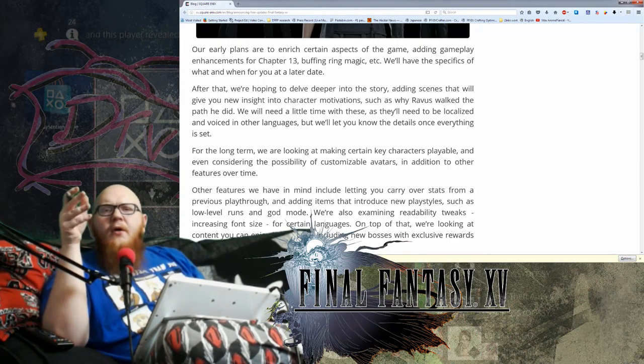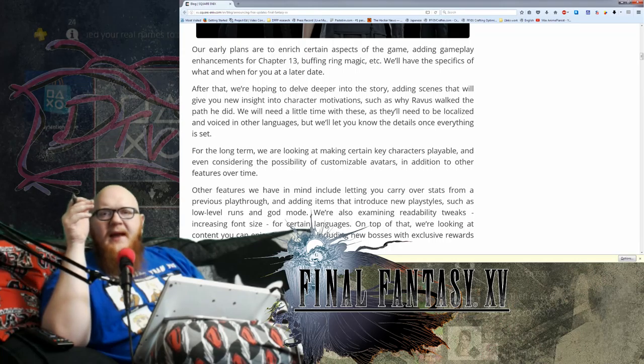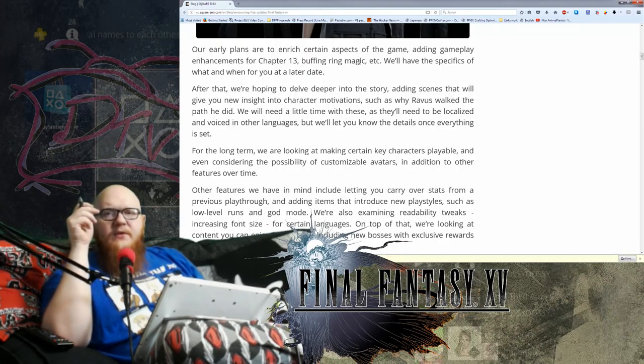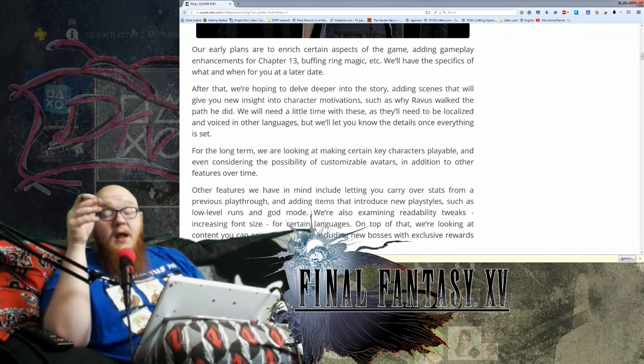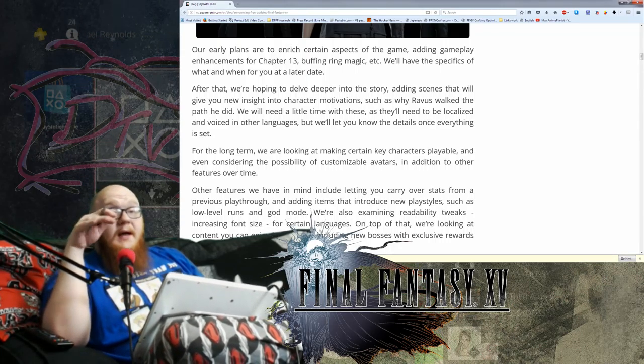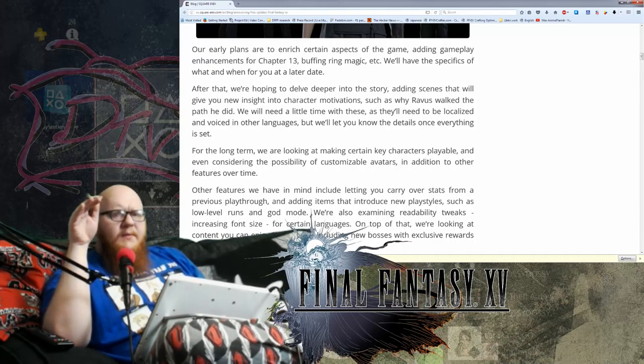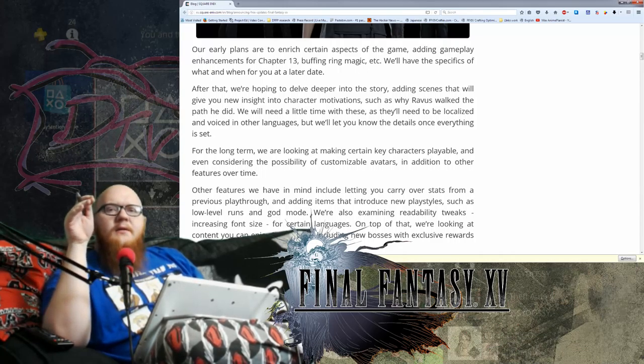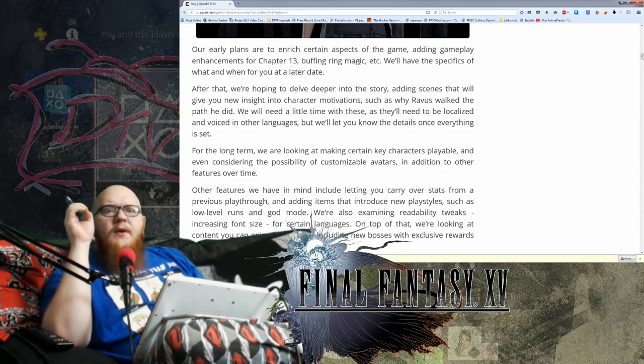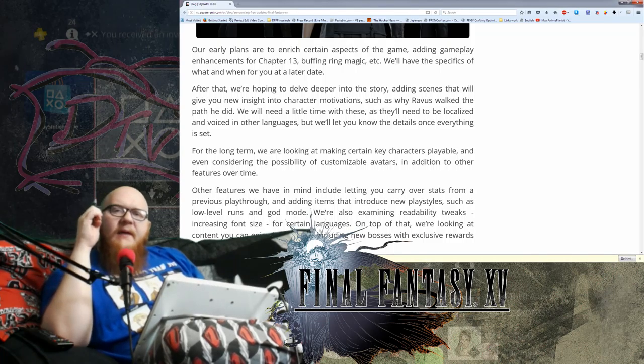So we have our early plans to enrich certain aspects of the story, adding gameplay enhancements to chapter 13. Now, I haven't got as far as chapter 13 yet, so I'm glad they're pretty broad with us, but they do mention a character. Buffing ring magic and we'll have the specifics what and when for you at a later date.